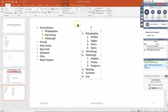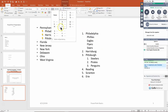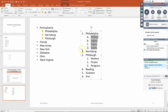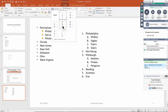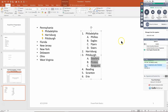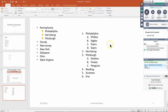To change the number format, highlight the items, click the pull-down for the number list, and choose a different style — for example, A, B, C, D instead of 1, 2, 3, 4. Do the same for the sub-items. So now you know how to make both a numbered list and a bullet list.